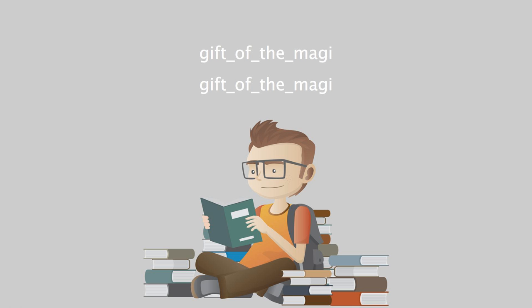When Della reached home, her intoxication gave way a little to prudence and reason. She got out her curling irons and lighted the gas, and went to work repairing the ravages made by generosity added to love, which is always a tremendous task, dear friends, a mammoth task.